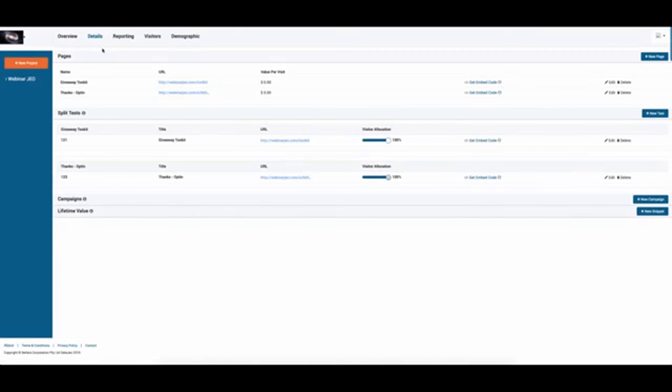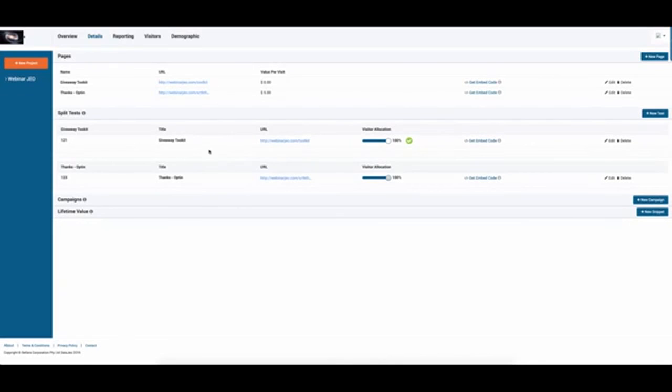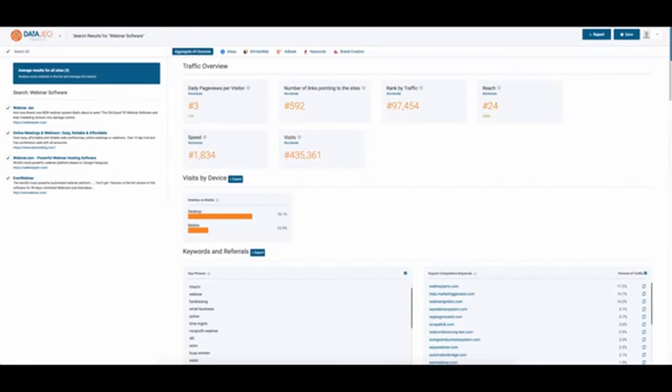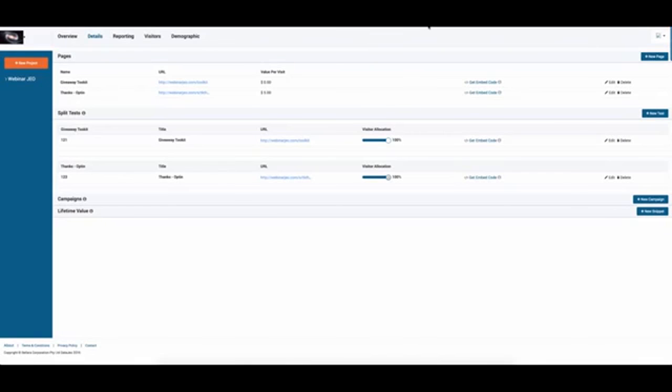The split testing of each particular page you can set up. You can have different allocation. So the tracking then gives us real results. Traffic tells us what we need to be aiming for, and tracking tells us the real results of that aim.